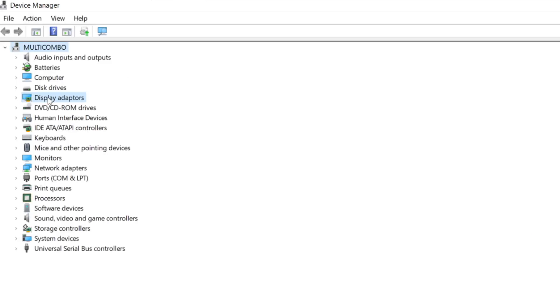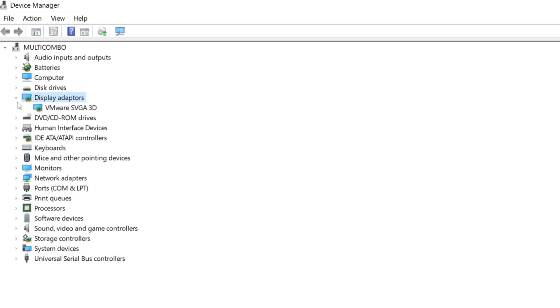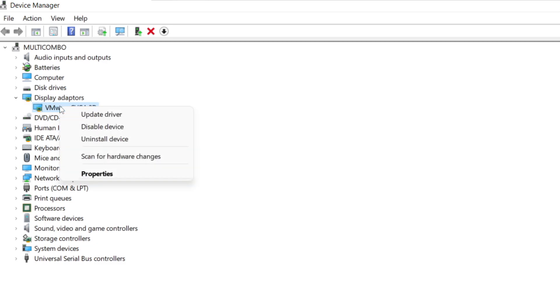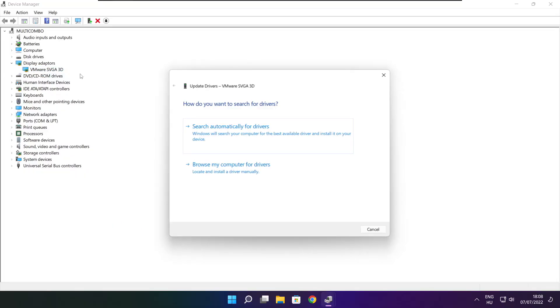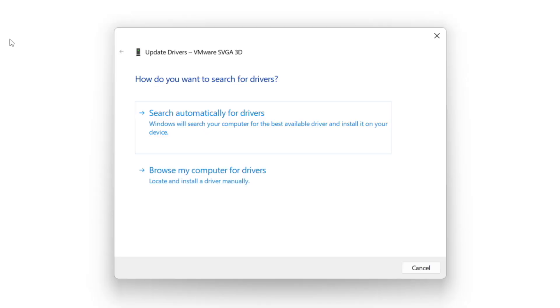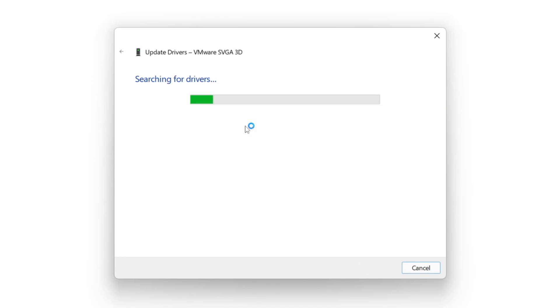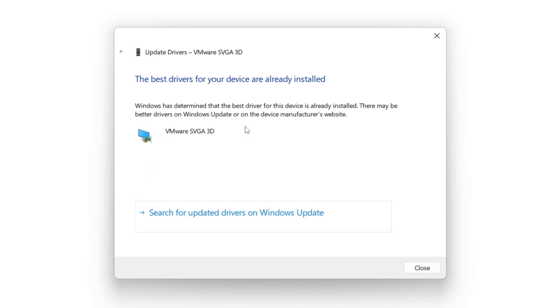Click display adapters. Select your display adapter. Right click and update driver. Search automatically for drivers. Wait. Installation complete and click close.